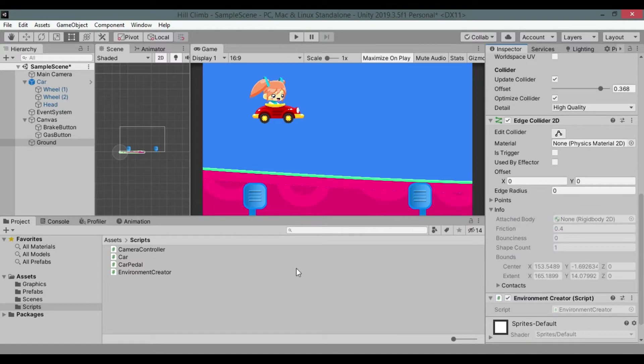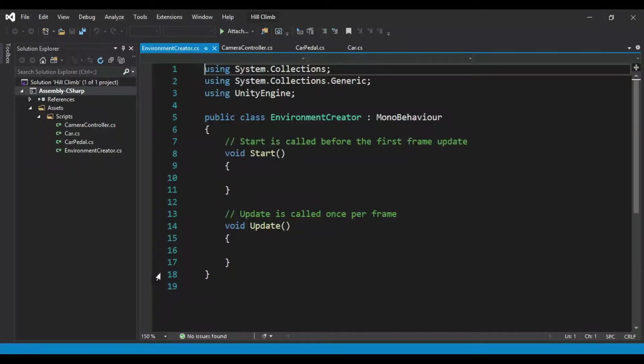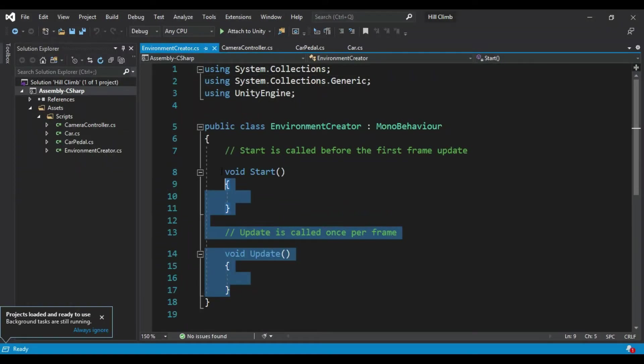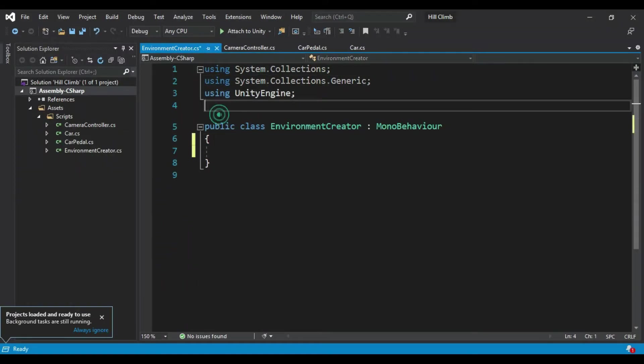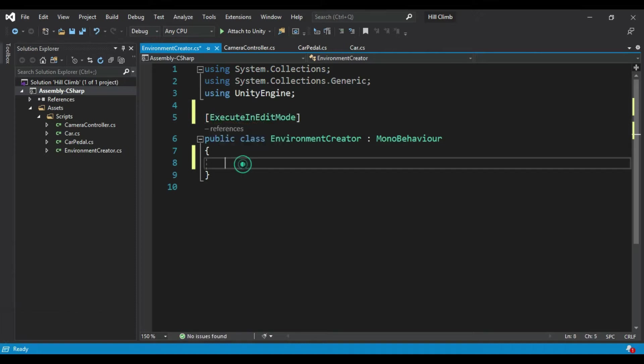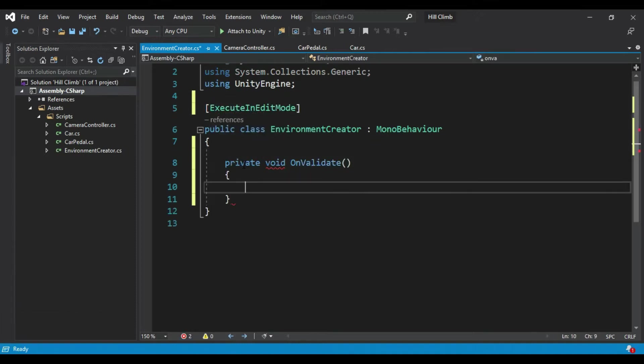Open it, remove start and update methods. Add ExecuteInEditMode attribute to the class - it will make the script run in edit mode. Create OnValidate method. It is automatically called by Unity whenever something changes in editor.